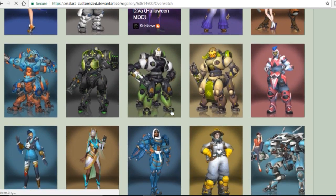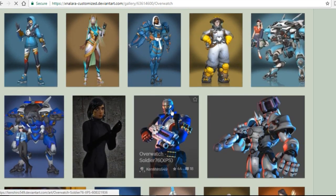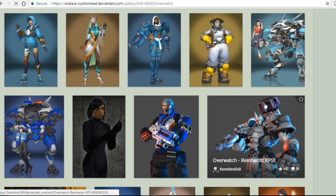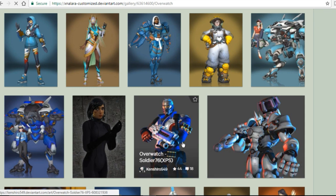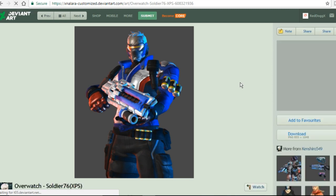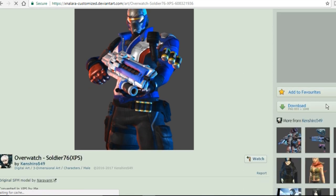First thing you want to do to be able to access these models and transfer them to your 3D software is download the XNA Lara software. It is free and I included the link to the program in the description.